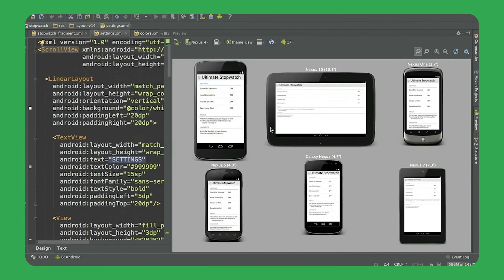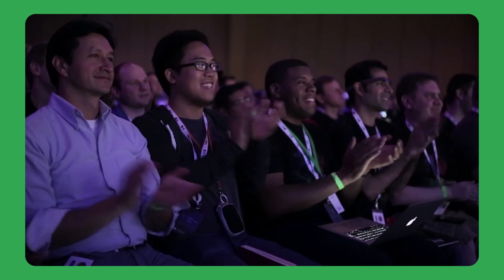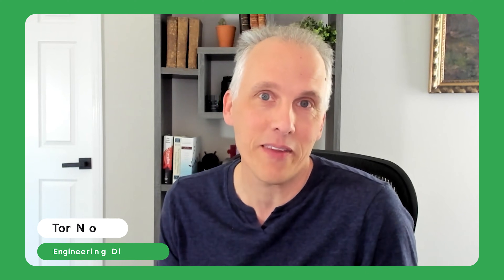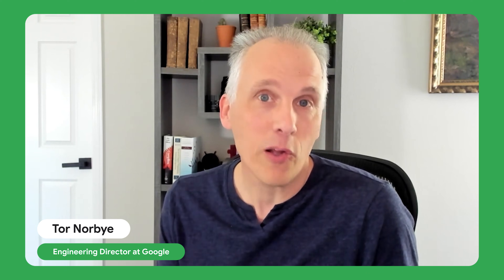10 years ago, we launched Android Studio at Google I/O. The audience went wild. We knew that developers were going to be excited about this. And we launched an alpha version a couple of days later, and we were really surprised by how many developers downloaded and started using it full time.